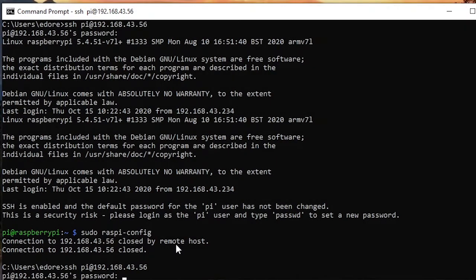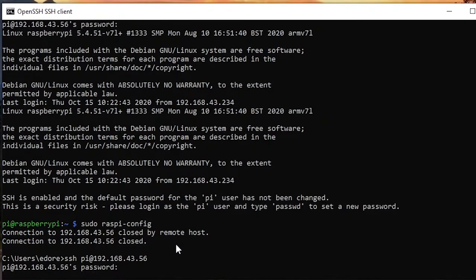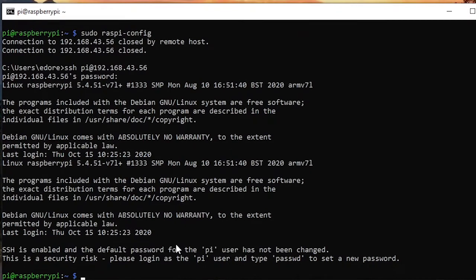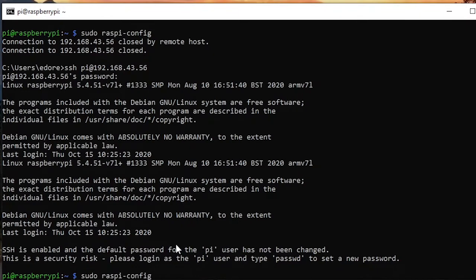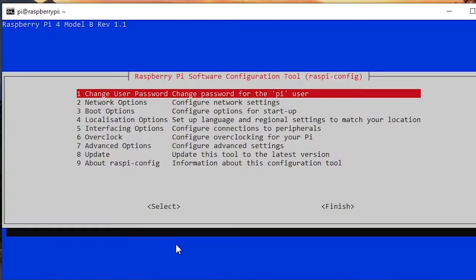So now it means we can type password raspberry and we are in again. You can press the up arrow key to go up so you can just go back to the different commands you have run before.